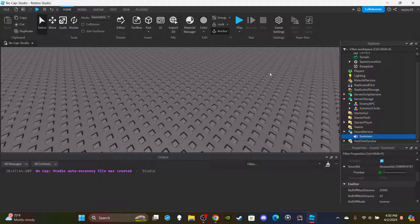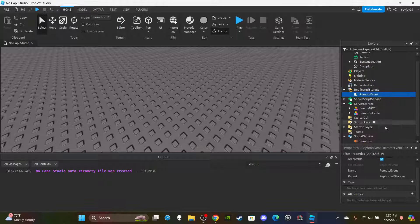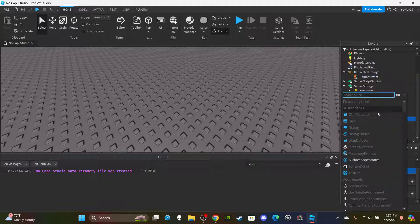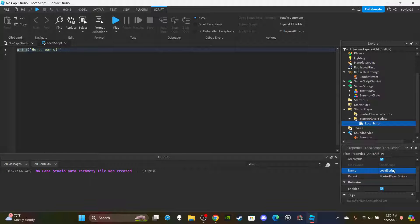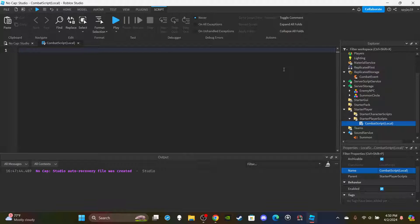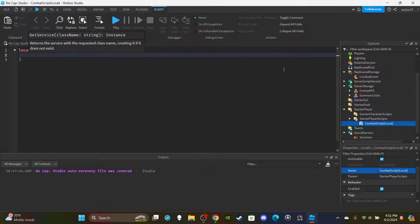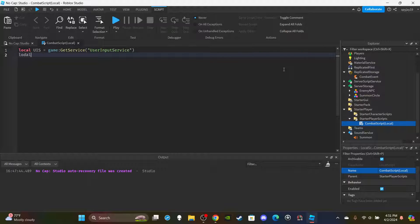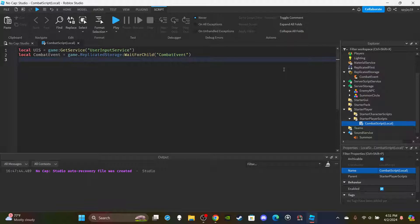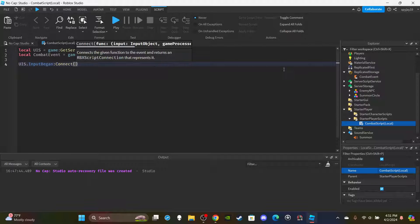You can search the toolbox for summon tech sounds and choose one you like. Let's create a remote event: head to ReplicatedStorage, insert a RemoteEvent, and rename it 'CombatEvent'. Then open StarterPlayer, insert a LocalScript into StarterPlayerScripts, rename it 'CombatScript (Local)'. Delete the print Hello World. In the script, first get UserInputService: local UIS = game:GetService('UserInputService'). Then get the combat remote event: local CombatEvent = game.ReplicatedStorage:WaitForChild('CombatEvent').